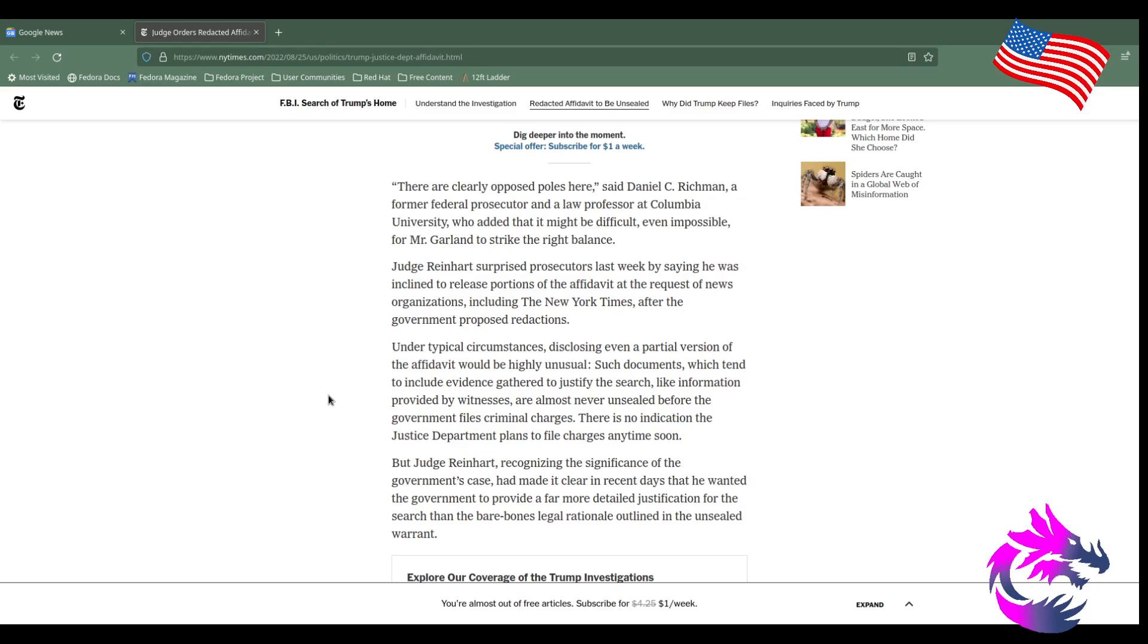Judge Reinhart surprised prosecutors last week by saying he was inclined to release portions of the affidavit at the request of news organizations, including the New York Times, after the government proposed redactions. Under typical circumstances, disclosing even partial versions of the affidavit would be highly unusual. But this isn't a usual raid.